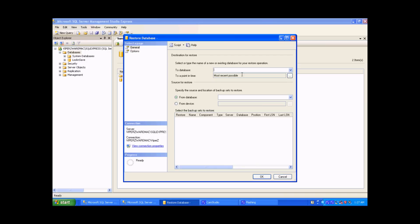And then we need to call the database something. So in this case, we want to call it Diorama, and we want to restore it from a device.